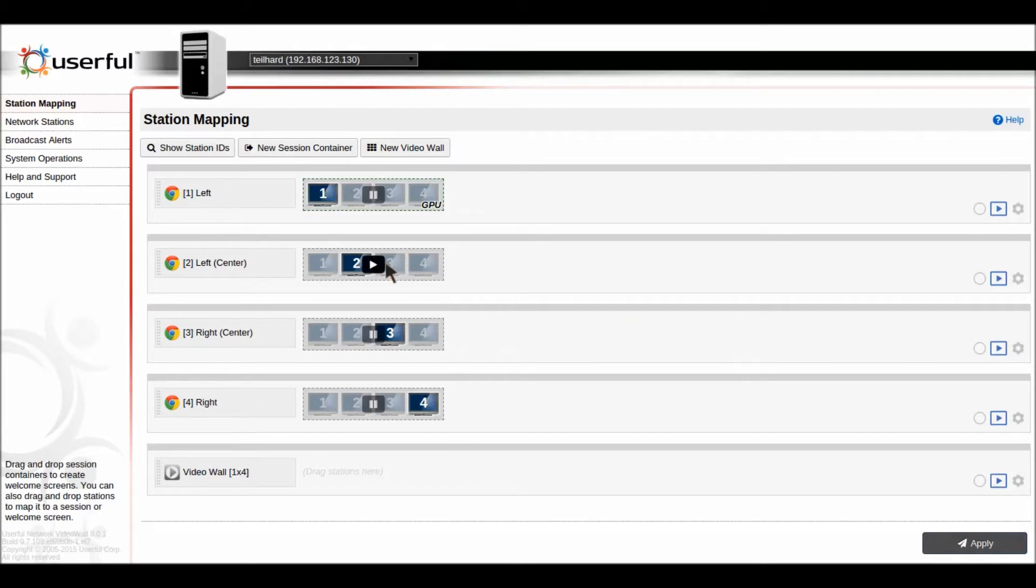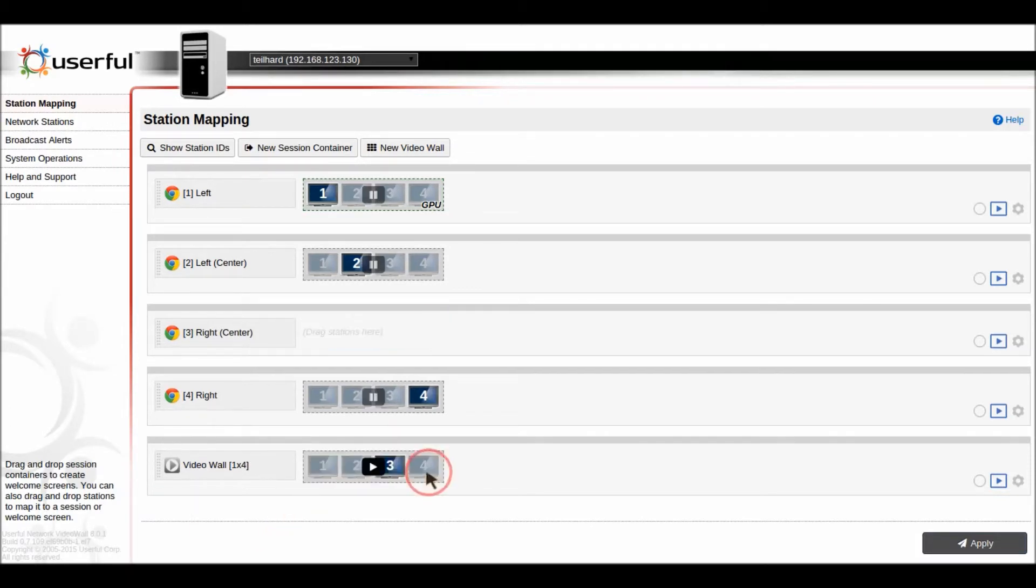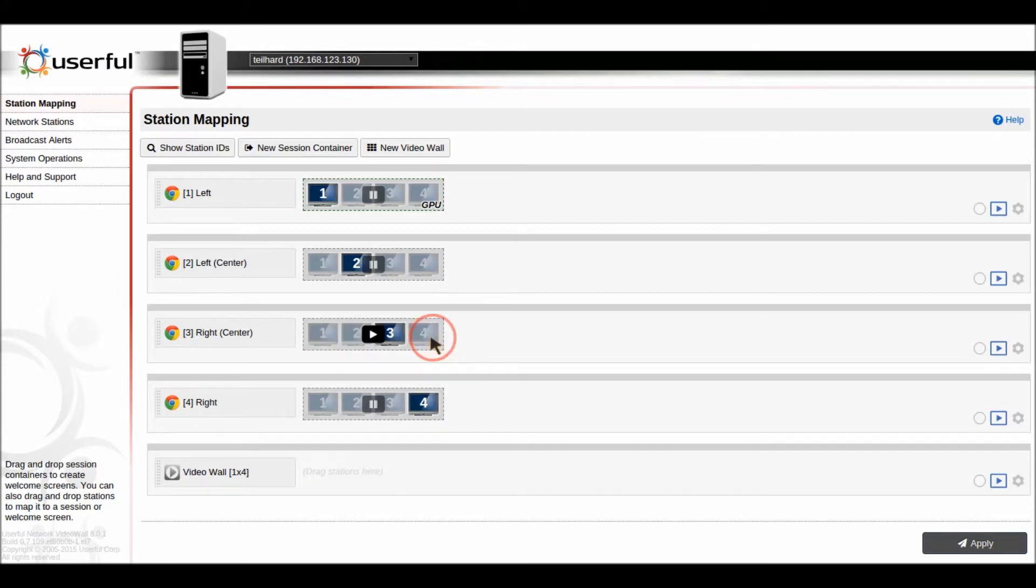With Userful it's always been really easy to set up an almost limitless number of input sources and it's always been easy via drag and drop to just map your video wall to different input sources.